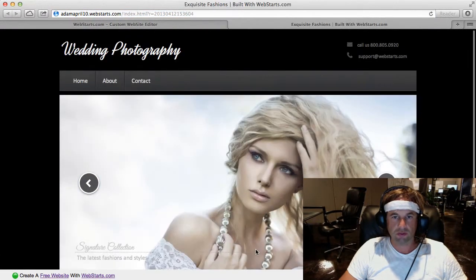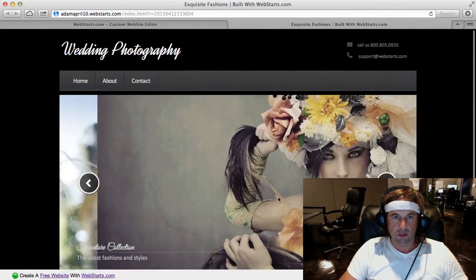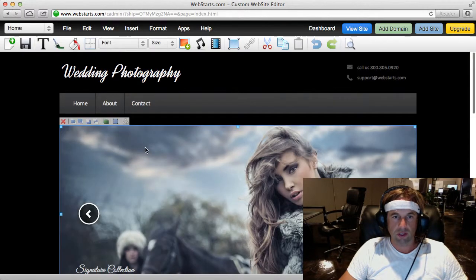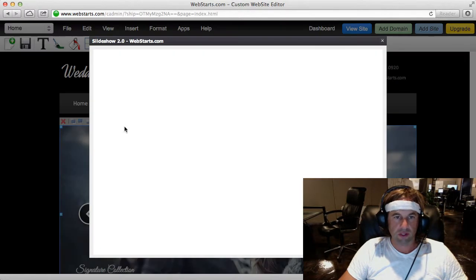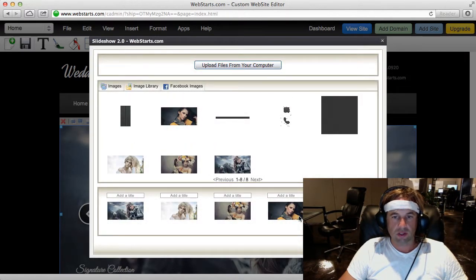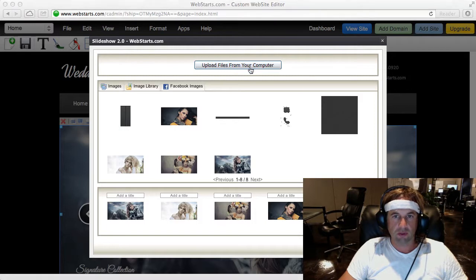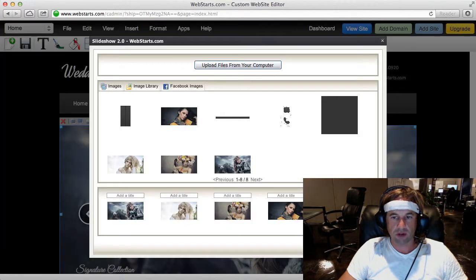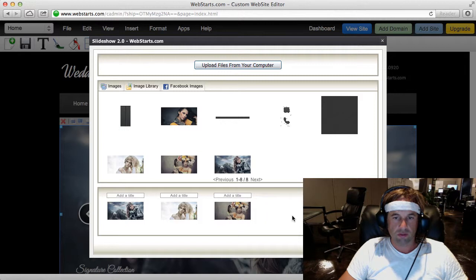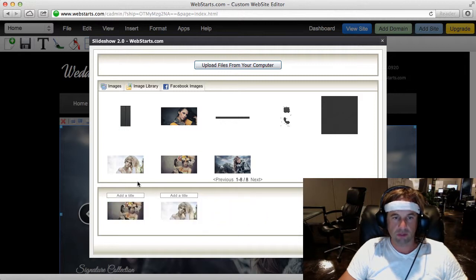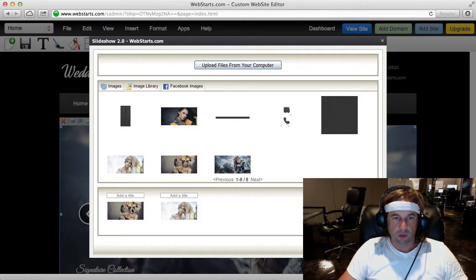If I want to change the photos that are displayed there, I just go ahead and click on my slideshow, click the Edit Slideshow icon, and then from here I can either upload files from my computer, photographs from my computer, or I can just add or remove these as I'd like, or as need be, and I can also rearrange them.